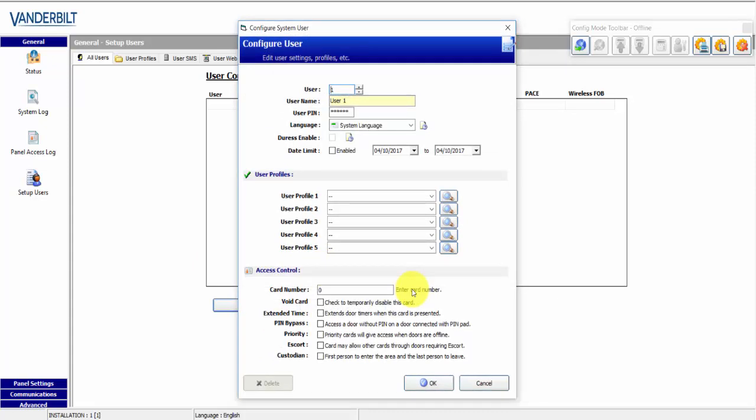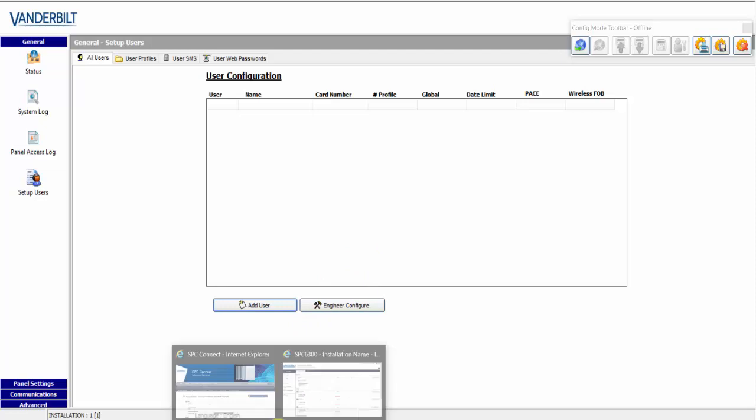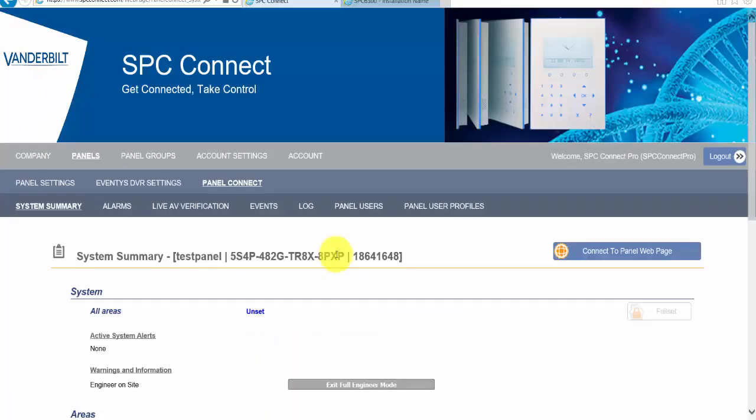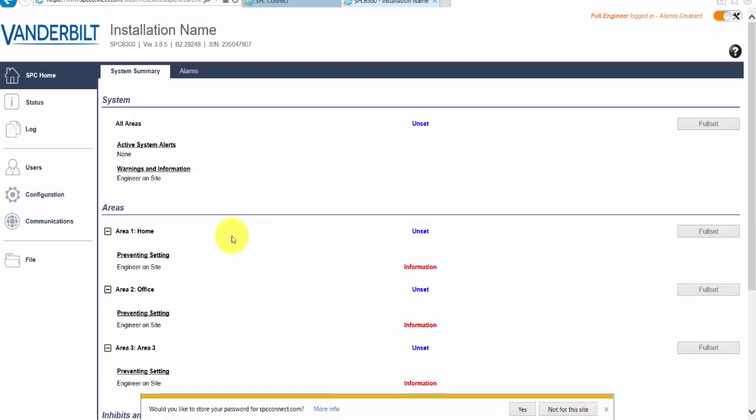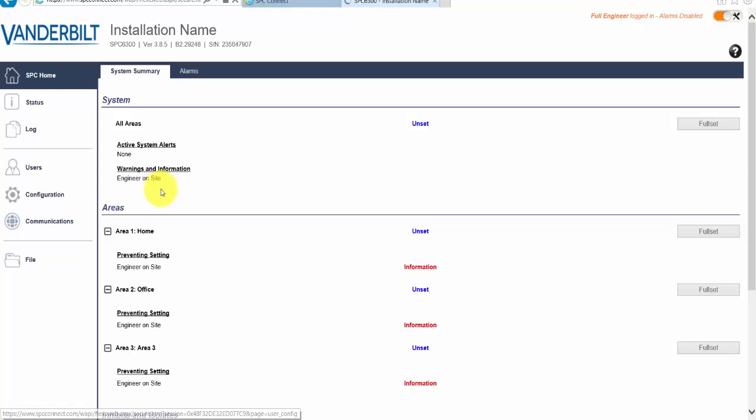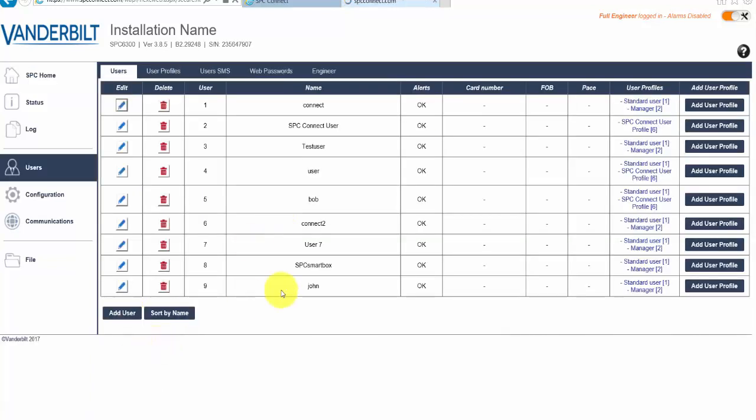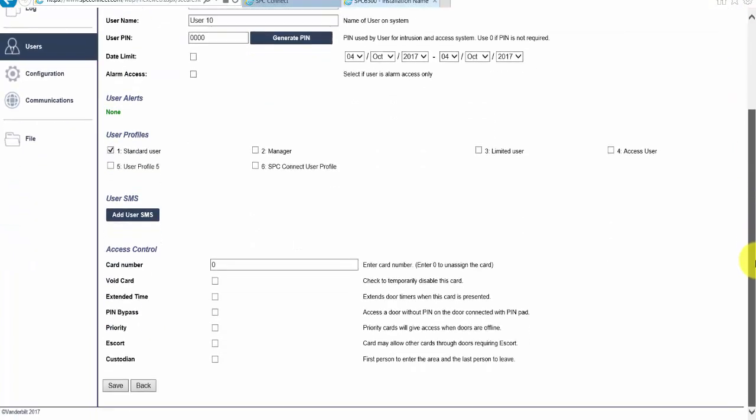So all the fields that you're familiar with have been replicated and have always existed on the SPC panel's web page. So when you use SPC Connect Pro, you're using the same interface. So on SPC Connect Pro and the SPC web page, I can select Users and I can add a user.